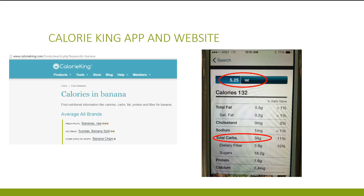If you look at a banana, you might think it's small. But if you weigh it, the size is exact and the carb count will be more exact as well. The app and website will list all the nutrition facts for that particular serving size. Remember to focus on the serving size you plan to eat and the total carb grams listed for that serving size. The CalorieKing app is free.